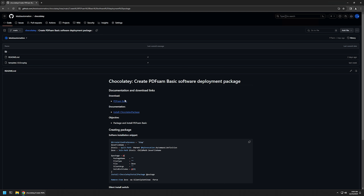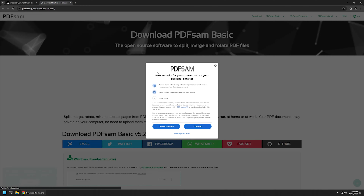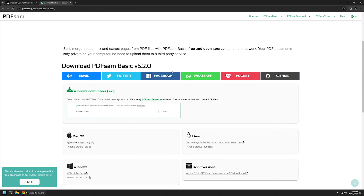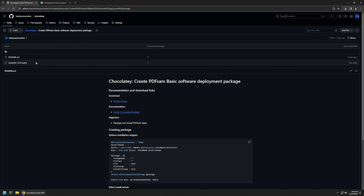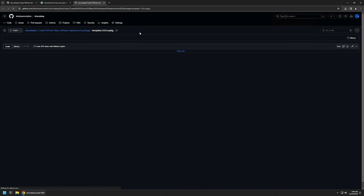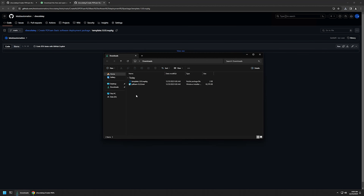I will use the link here that brings me to the PDF-SAM download page. I'll scroll down a bit and download the MSI installer by clicking on this link, which should start the download. Then I'll go back to my GitHub page where I have a NuGet package template that I will use to create my Chocolatey package. I'll click on it and download the package, then go to my downloads folder where I now have both the installation file and the NuGet package.